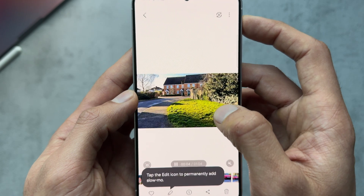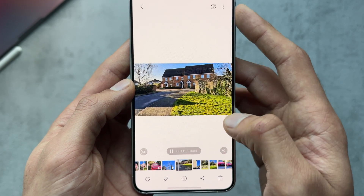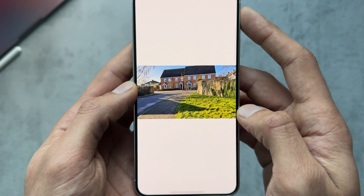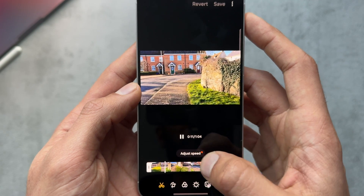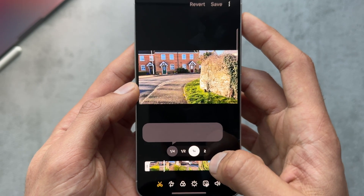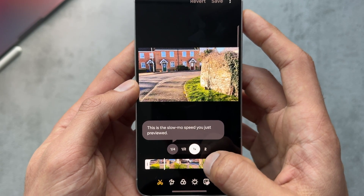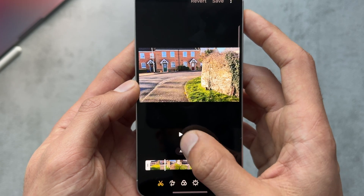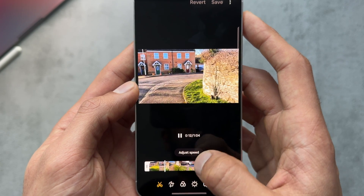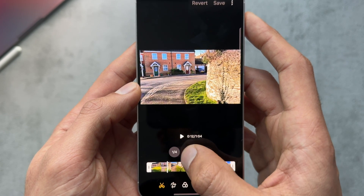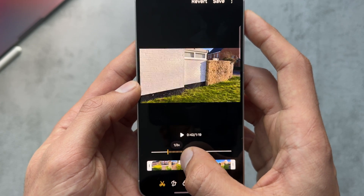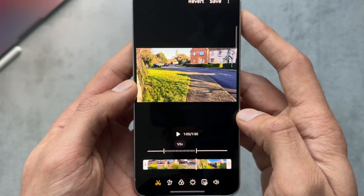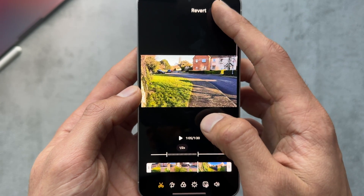There's a feature that allows you to do slow motion on any video you recorded. As you're playing the video you can press and hold and it slows down, or you can jump in and adjust the speed. This was recorded at normal speed, 4K 60fps, and you can edit which part of it you want to slow down.